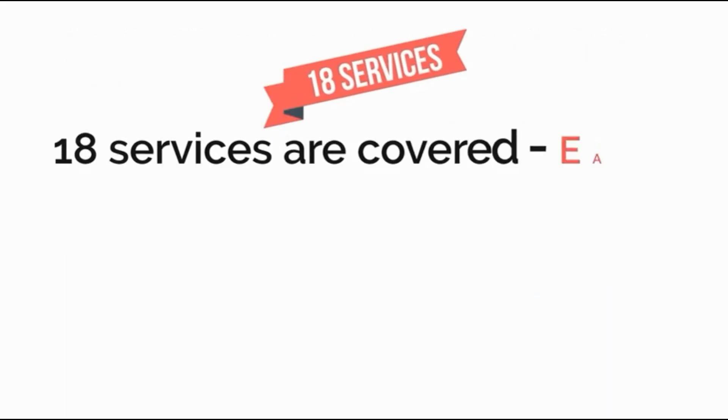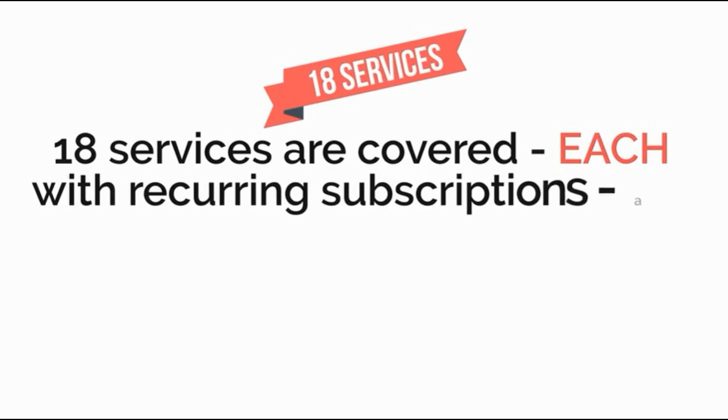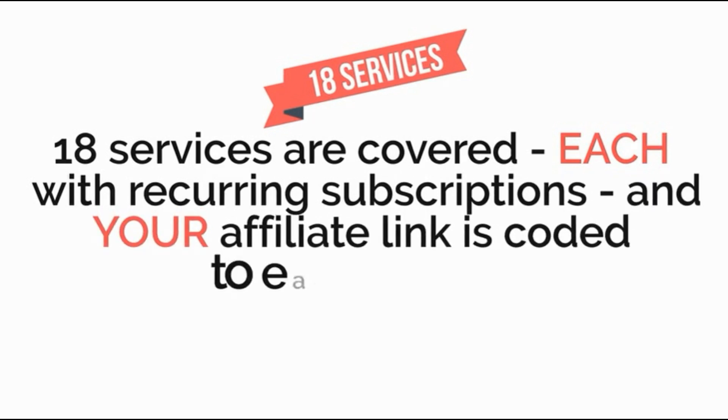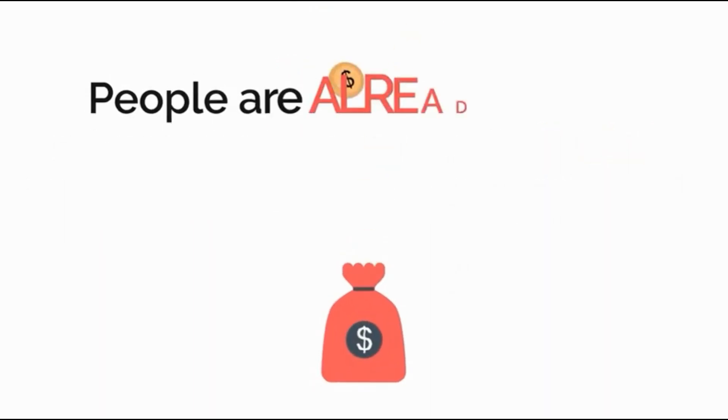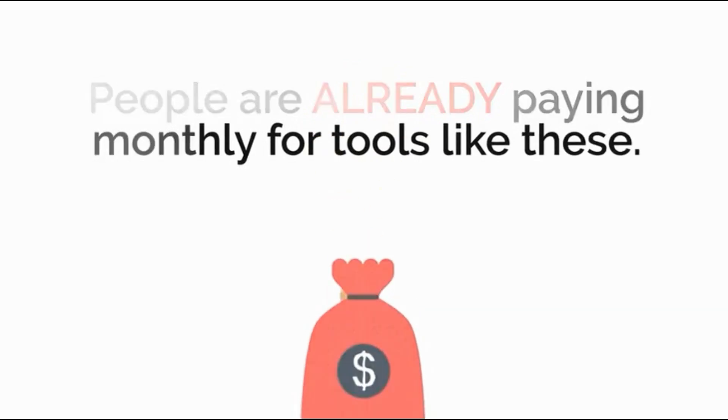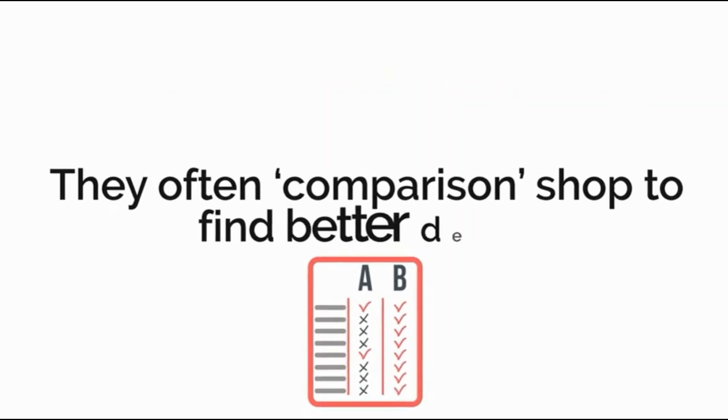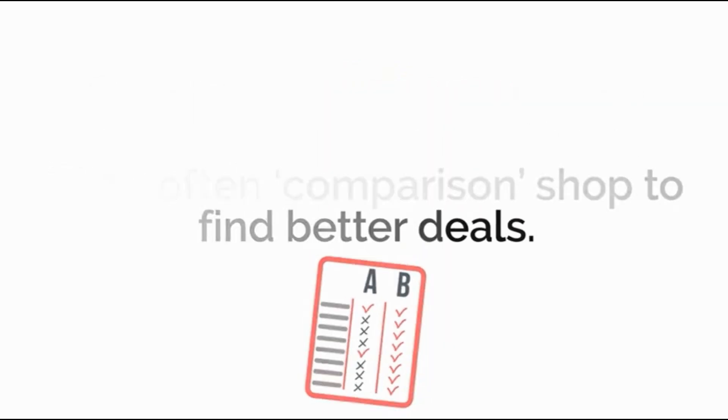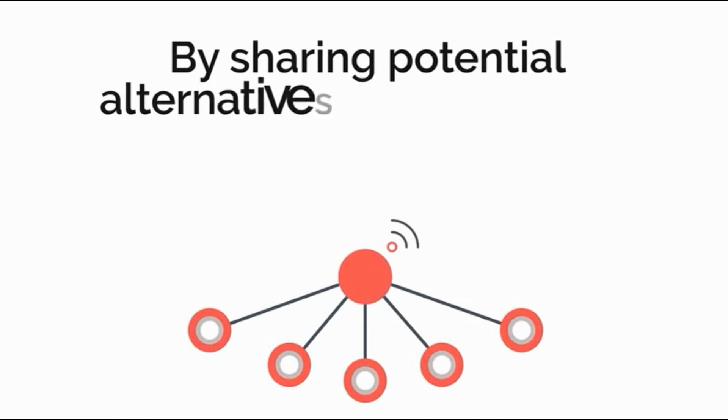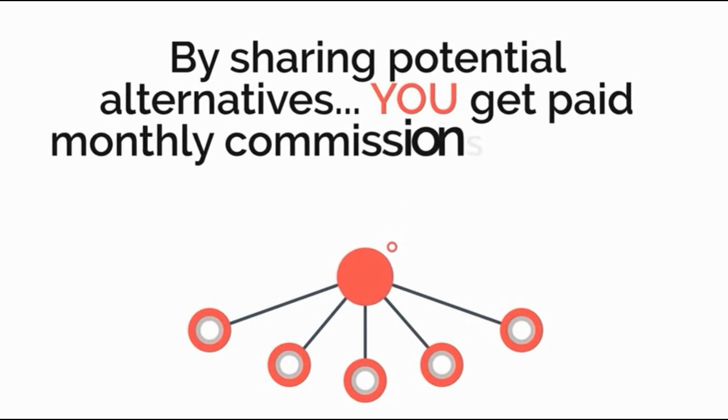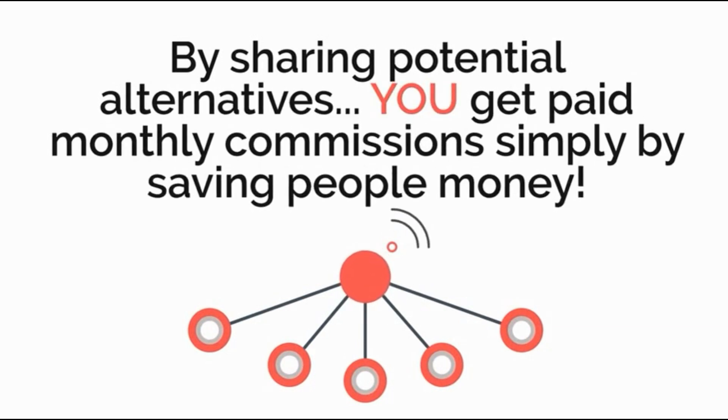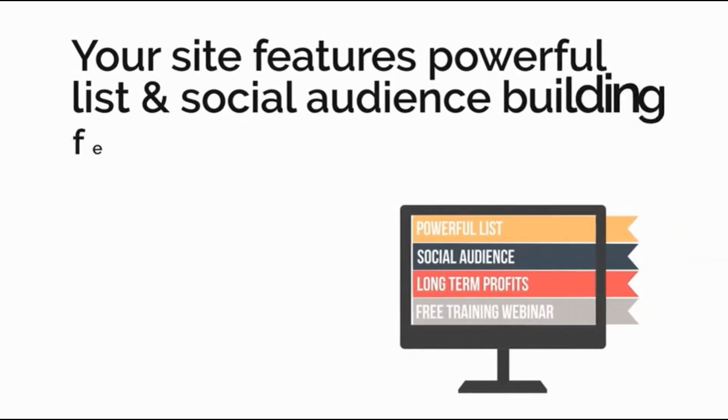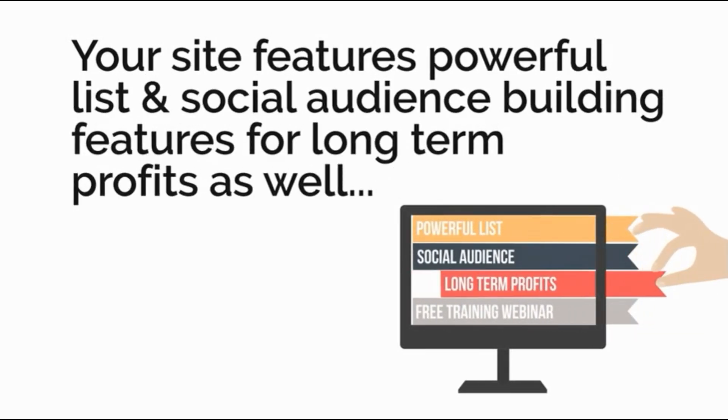18 services are covered each with recurring subscriptions and your affiliate link is coded to each service. People are already paying monthly for tools like these. They often comparison shop to find better deals. By sharing potential alternatives you get paid monthly commissions simply by saving people money. Your site features powerful list and social audience building features for long-term profits as well.